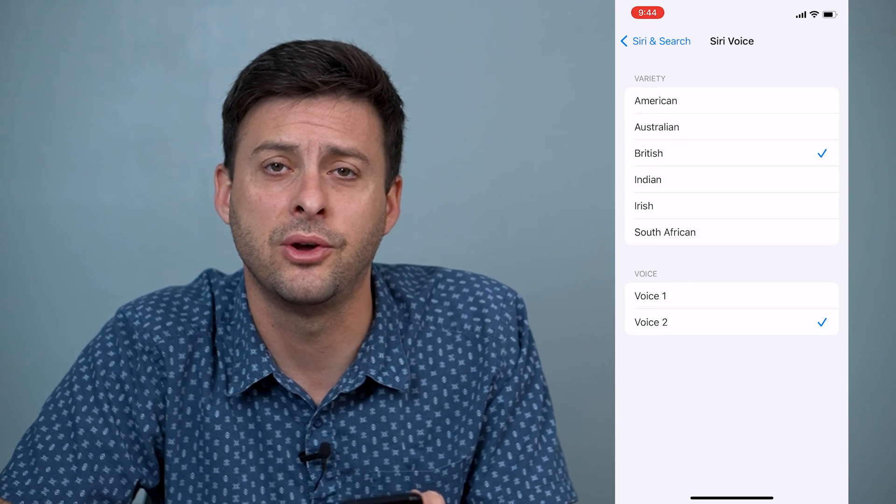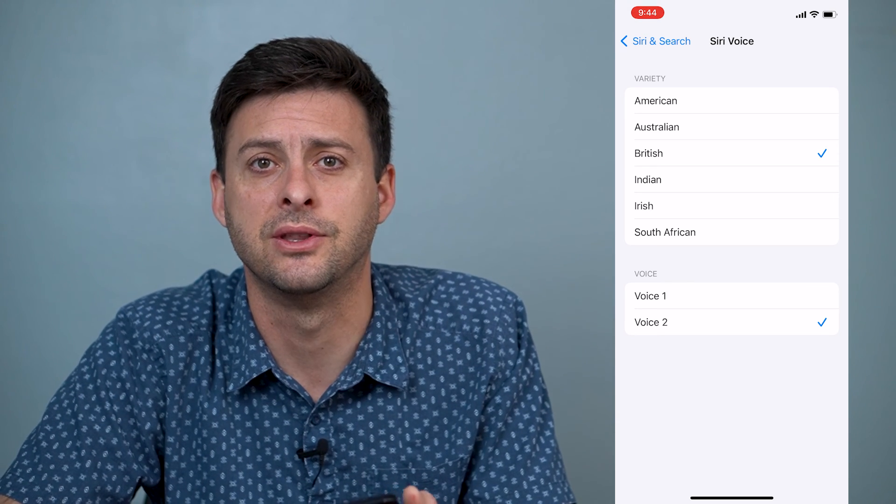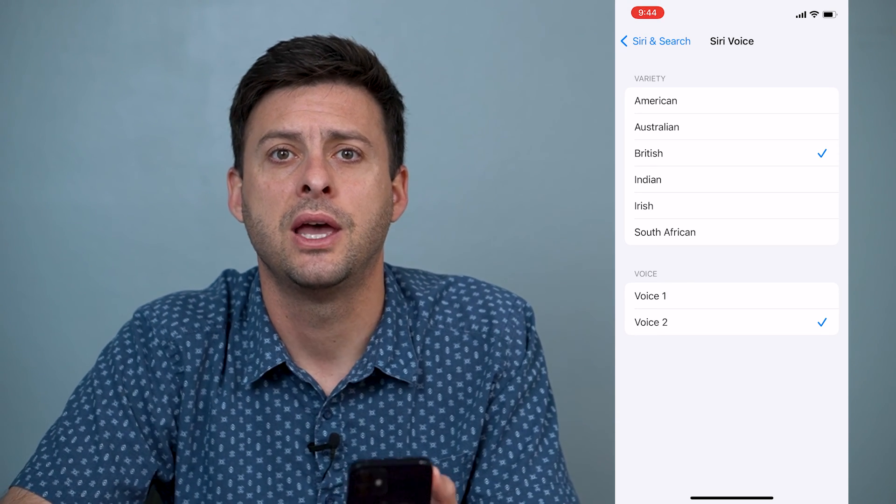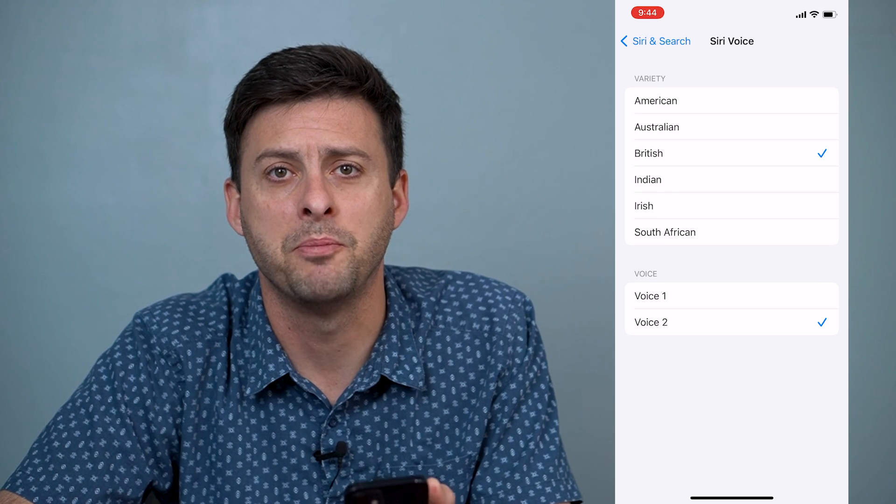Hope this helps. Let us know if you have any questions in the comments below, and make sure to subscribe. Thanks.